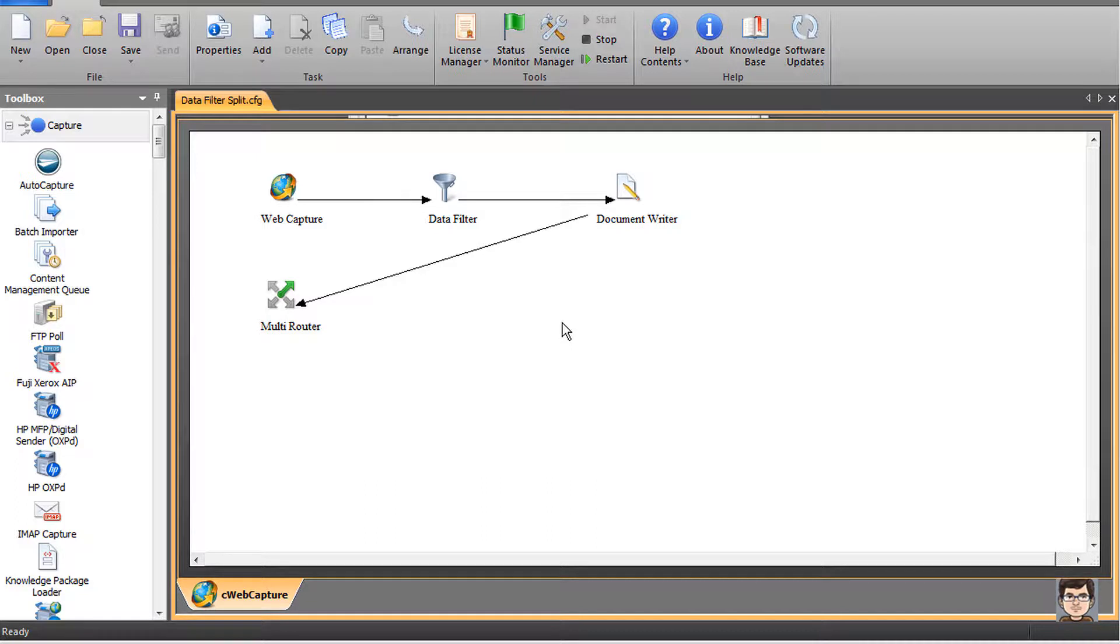Hello, my name is Jimmy Bonero, and in this video we're going to take a look at the split filter inside of the AutoStore data filter process component.